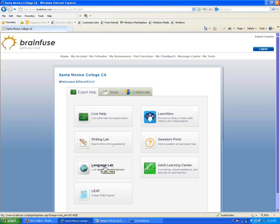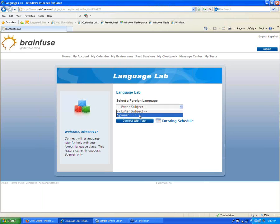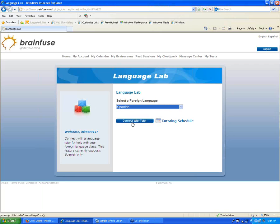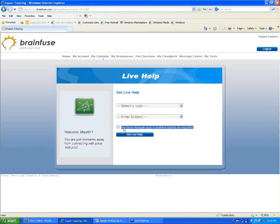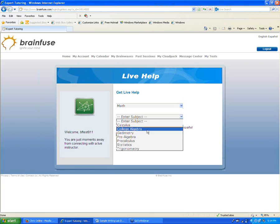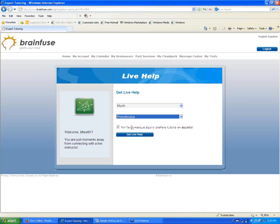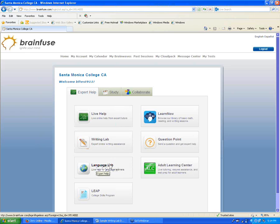Next we have the Language Lab. This is where a student goes if they're an English-speaking student working on learning Spanish — currently Spanish is the only language offered. You choose Spanish from the drop-down menu, click Connect with Tutor, and connect with a live tutor who can help you learn Spanish. Note that the Spanish-speaking tutor checkbox within Live Help is different — that's typically used by a native Spanish speaker who wants help on a subject like pre-calculus from a Spanish-speaking tutor.